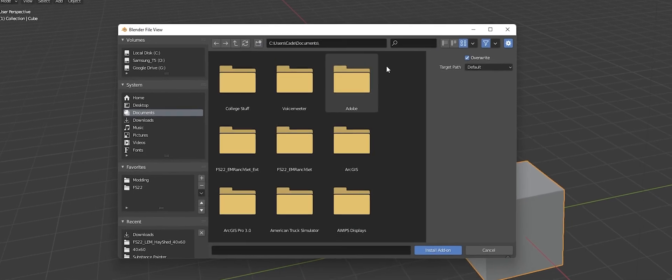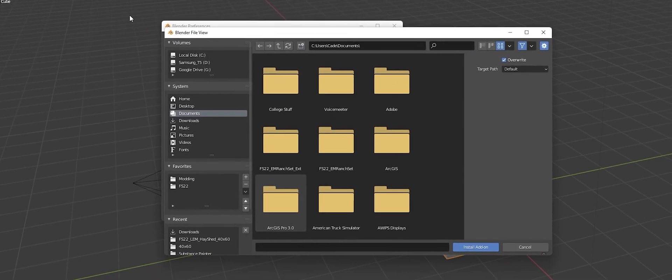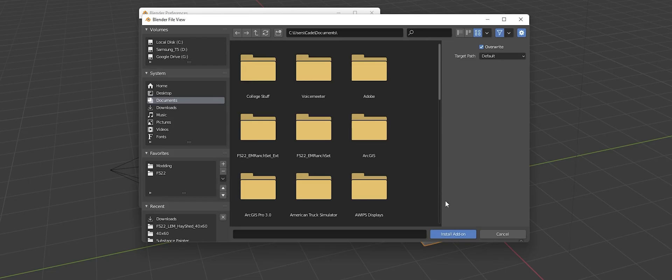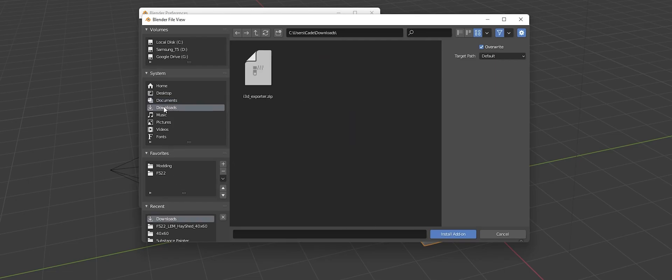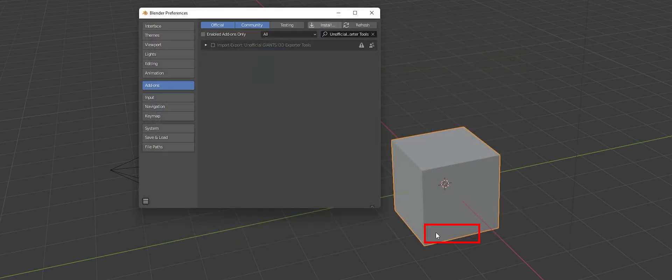But yeah, so make sure you are set to Add-ons over here on this left menu. And then we can go to Install. That is going to bring up Blender's file explorer basically. Then we're going to go to our downloads because that's where we saved it, or you can go wherever you saved the i3D_exporter.zip file at. And we're just going to click it so it pops in here.